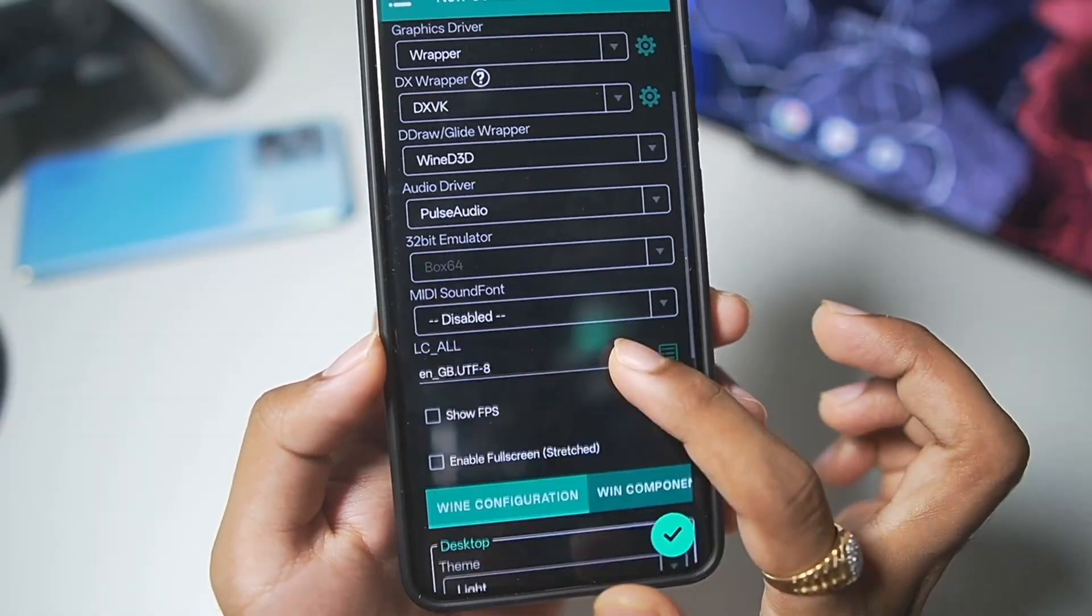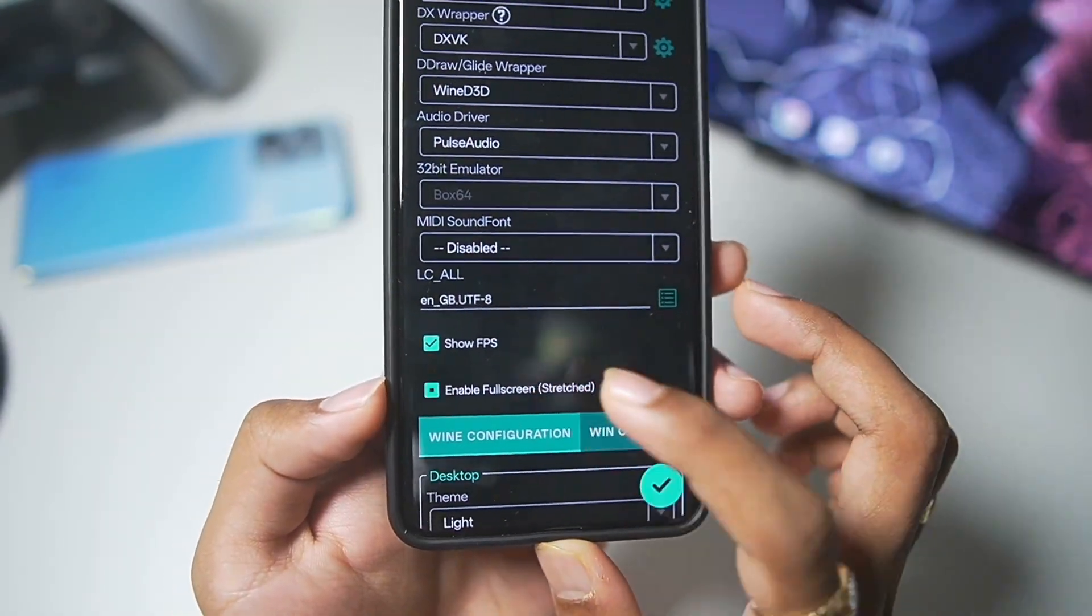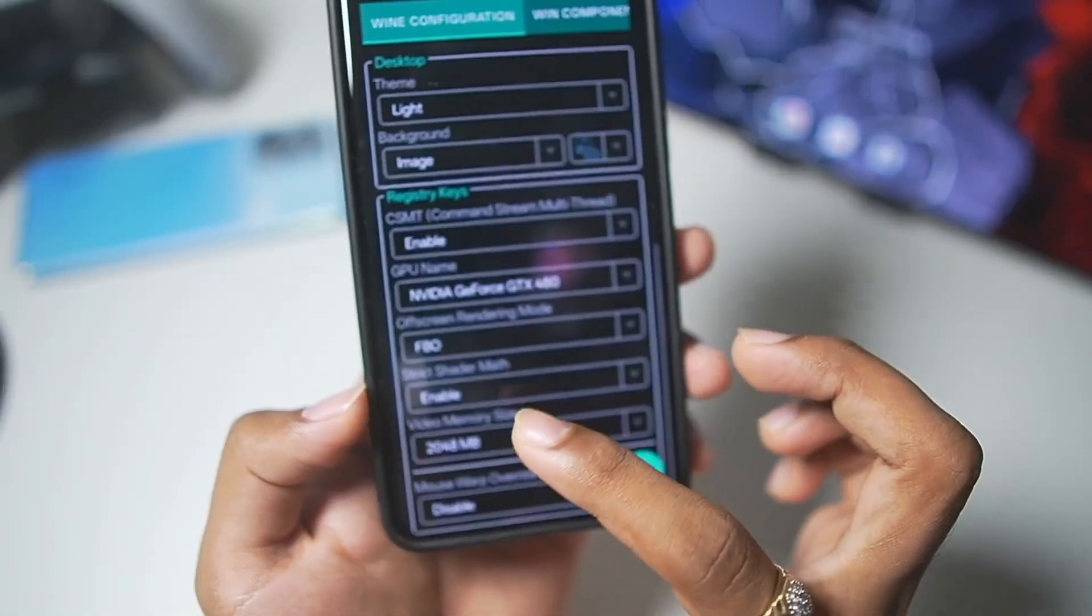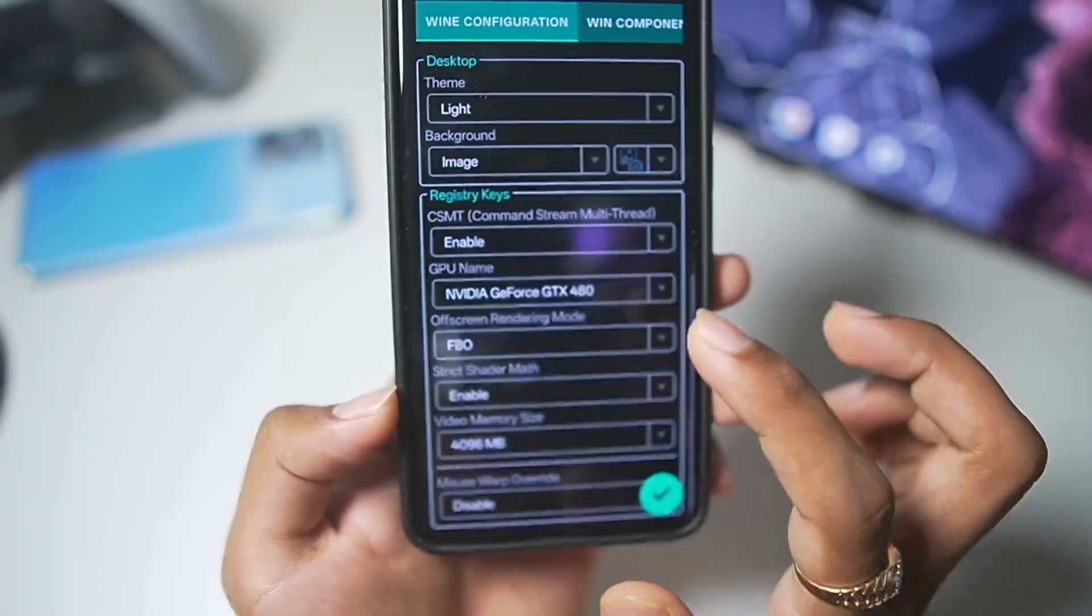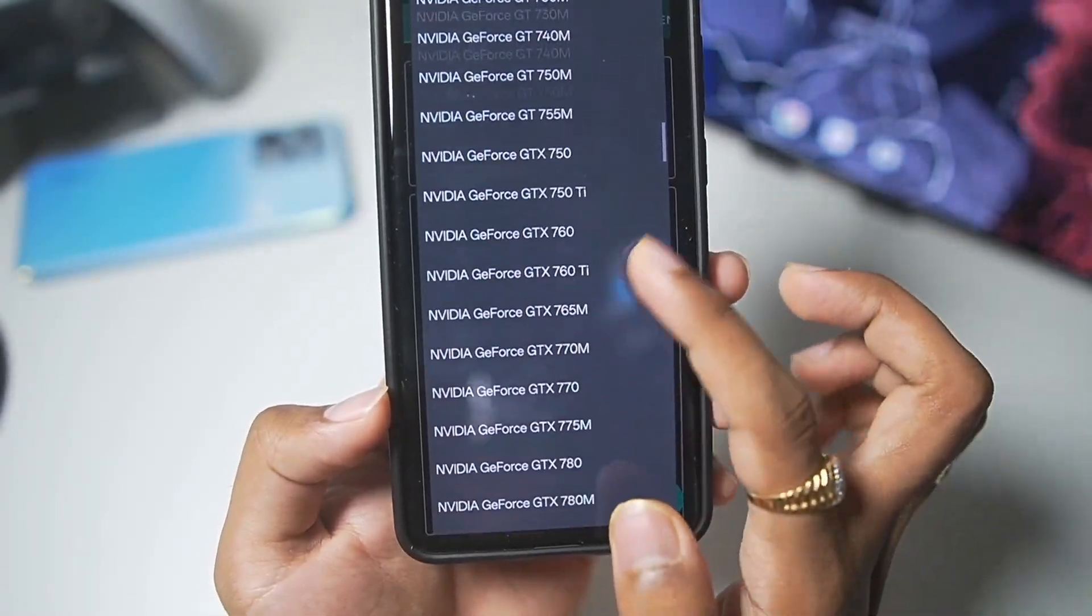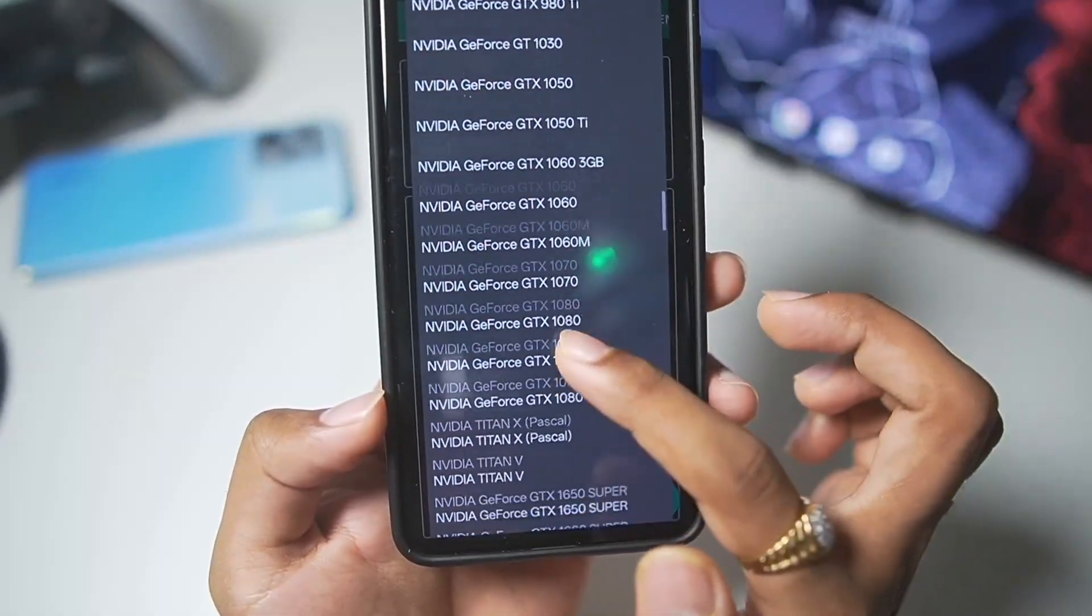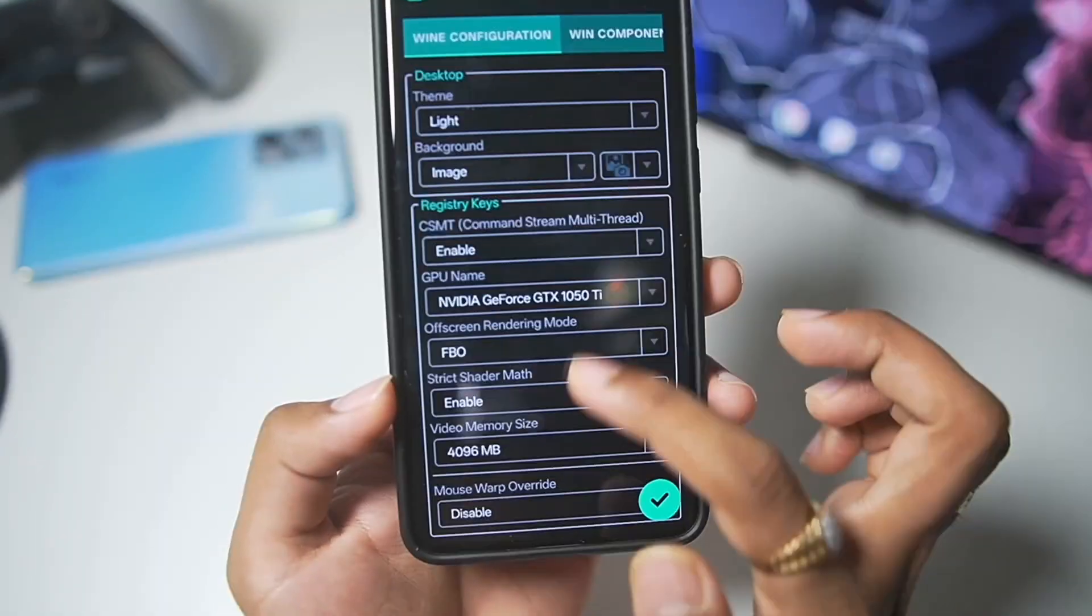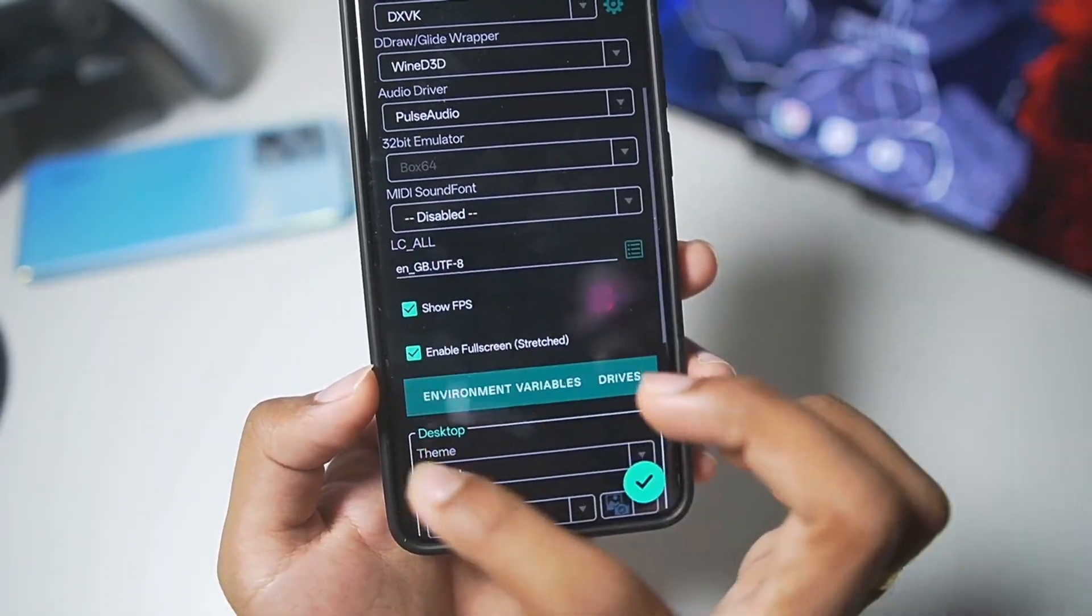In terms of audio driver, we'll select Pulse Audio, enable Show FPS, enable Full Screen Mode, and in terms of video memory size, set it to 4 GB. You can also change the GPU name to whatever you want. For example, for today's video, I'll go with GTX 1050 Ti. What a legendary GPU.